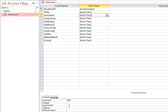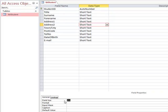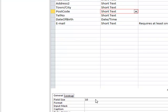For surname, we limit the field size to 20 characters. For forename, we also limit it to 20 characters. We can do the same for address line 1. For address line 2, perhaps up to 40 characters in case there is a street name. For town/city, up to 25 characters. For postcode, we limit the field size to 10.